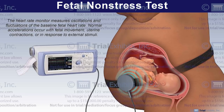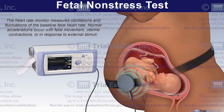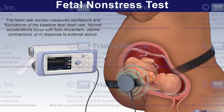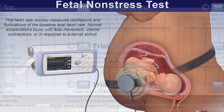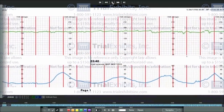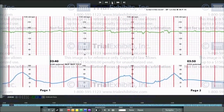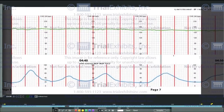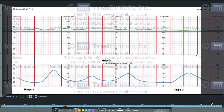Regretfully, the fetal monitoring evidence was quite voluminous in this case, and we could not simply print a few of the strips. The Trial Exhibits solution was an interactive fetal monitoring strip viewer that would allow for an electronic display of the entire collection of strip evidence.